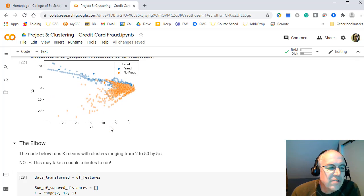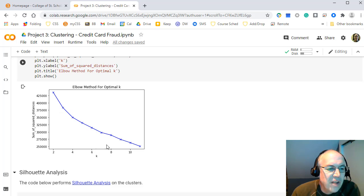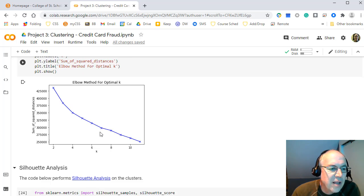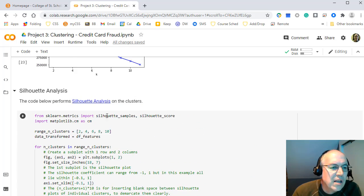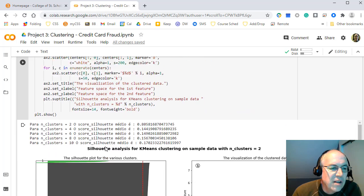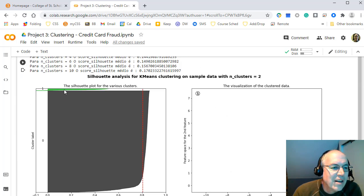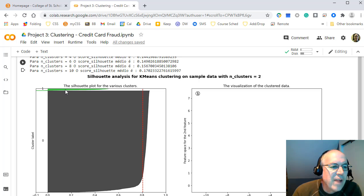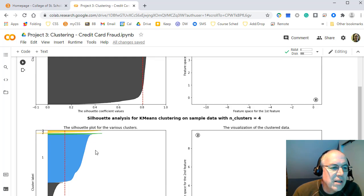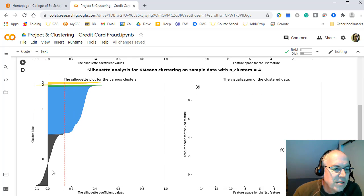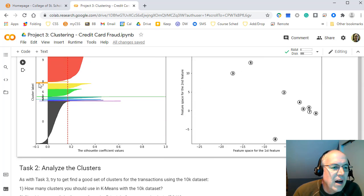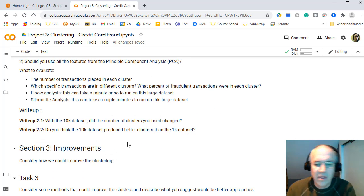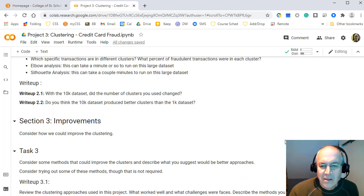The elbow graph for the 10k dataset doesn't show a very clear elbow, making it harder to choose the optimal k. The silhouette analysis for two clusters looks reasonable given 5% fraud and 95% non-fraud. Four clusters show many negative values. Experiment with different cluster counts to find what works best, and good luck with the project.